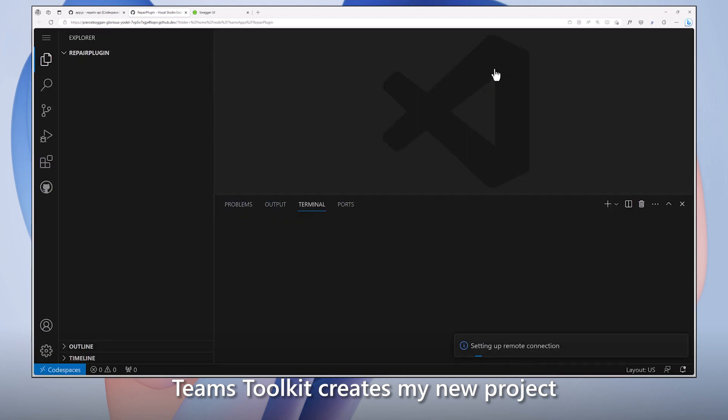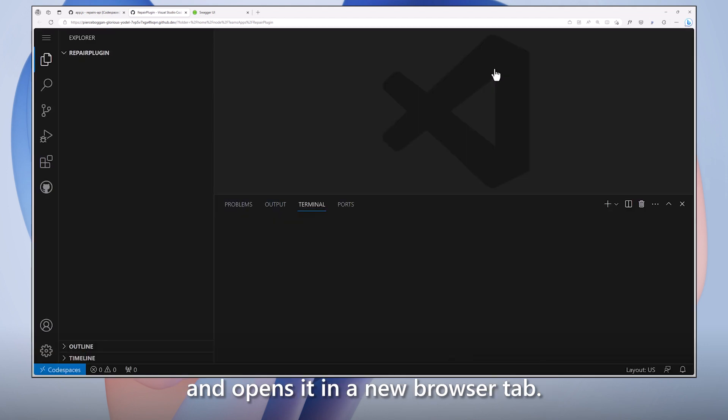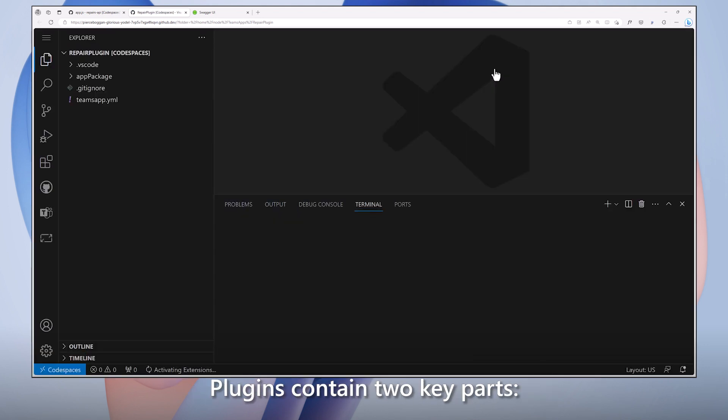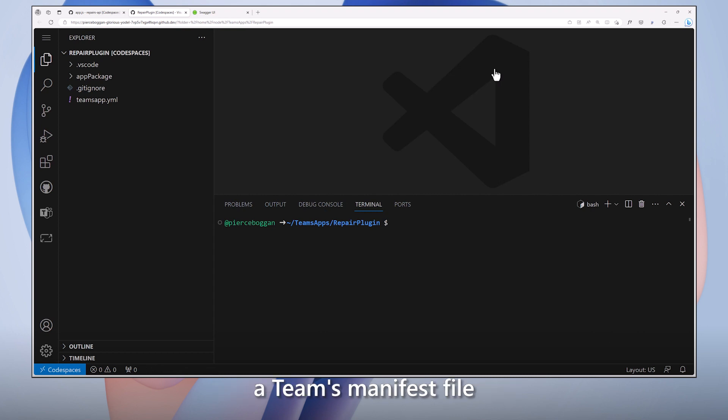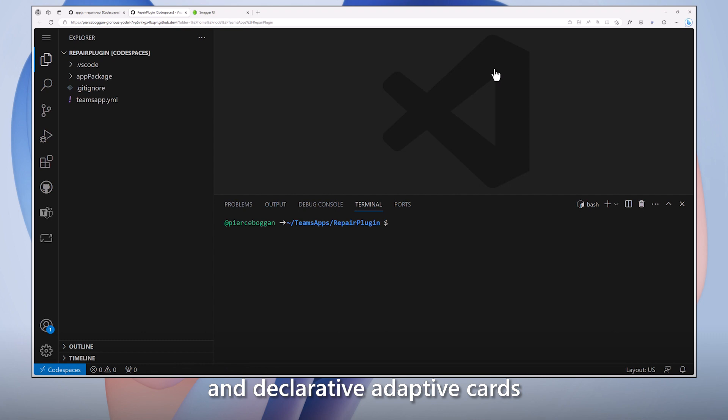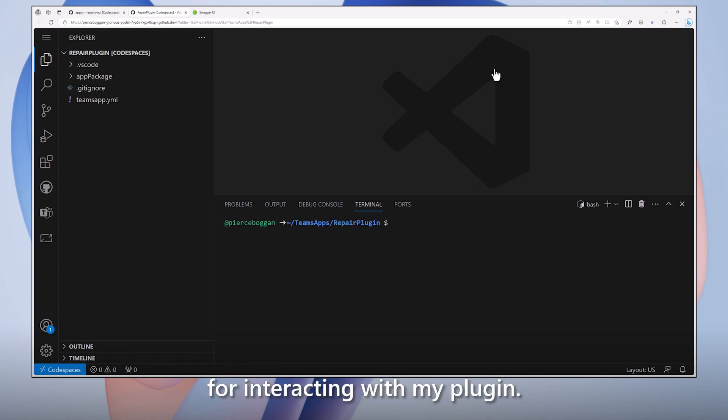Teams Toolkit creates my new project and opens it in a new browser tab. Plugins contain two key parts: a Teams manifest file, which describes plug-in metadata, and declarative adaptive cards to define the user experience for interacting with my plug-in.